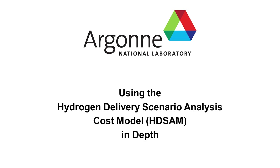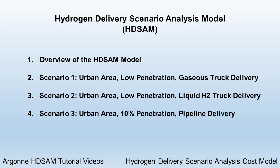In the previous video, I provided an introduction to Argonne National Lab's hydrogen models. In this video, I'll provide a more in-depth look at the HD-SAM model and some scenario results.